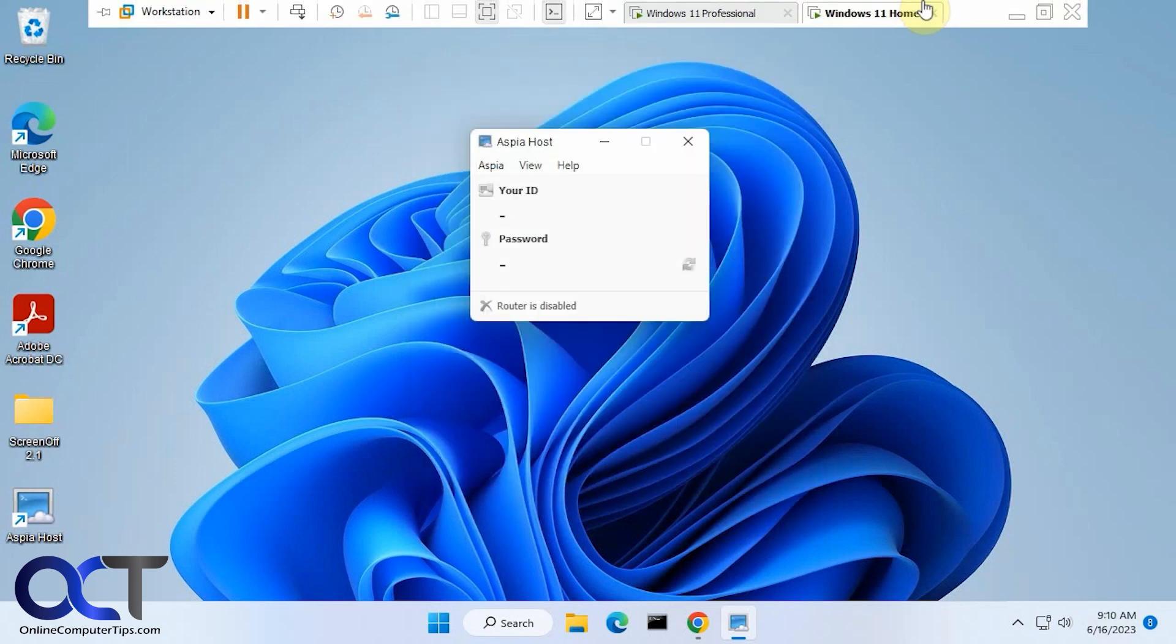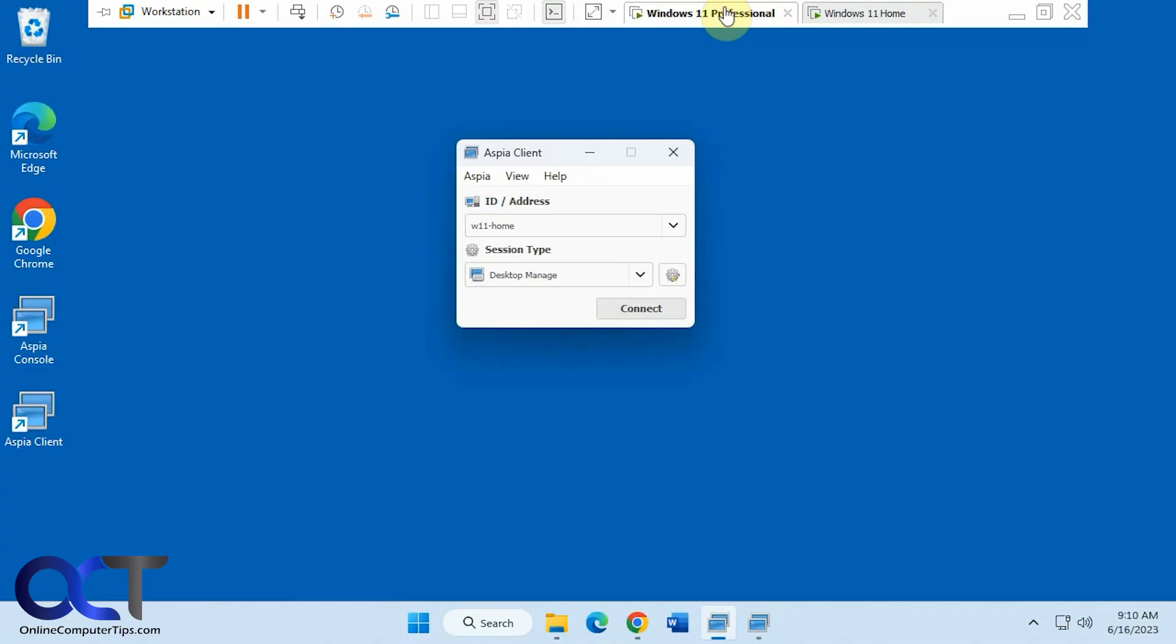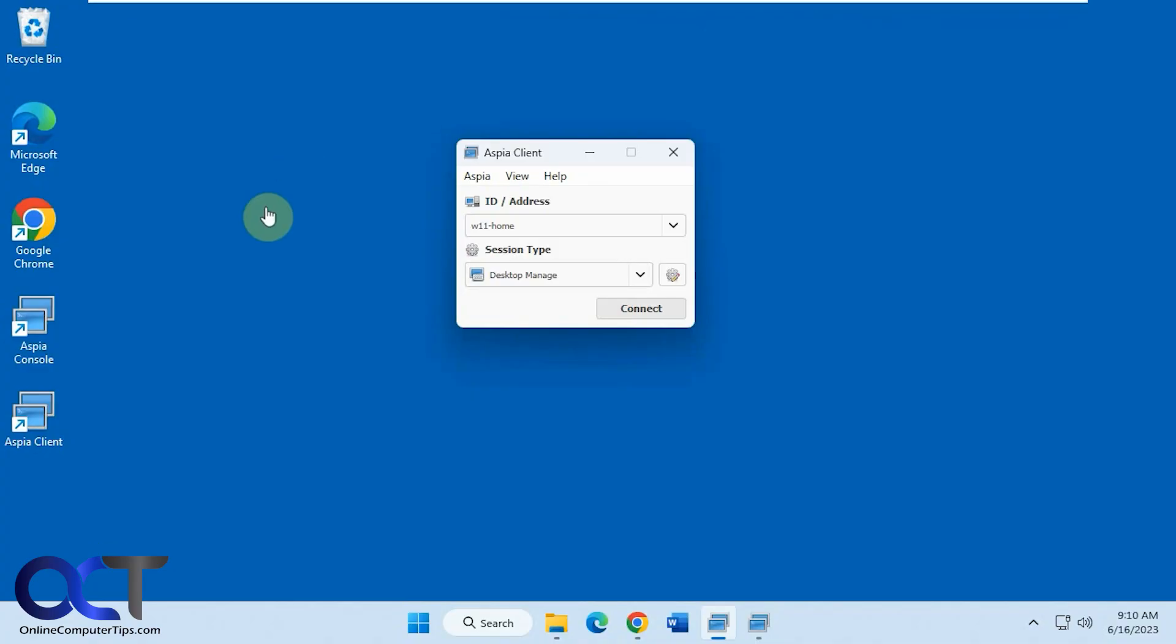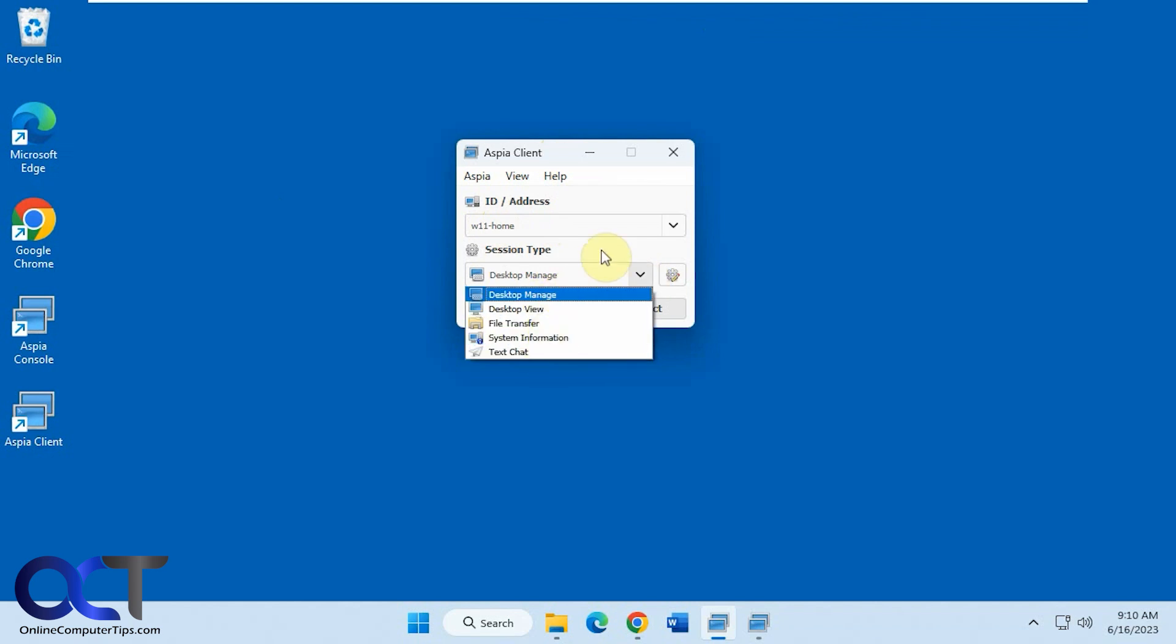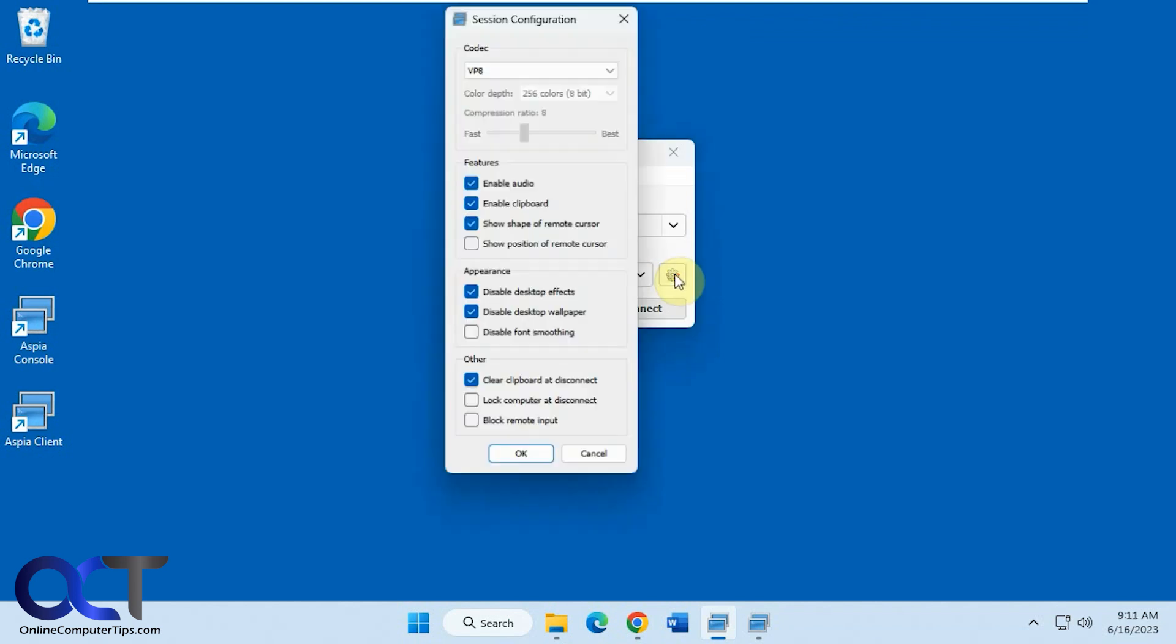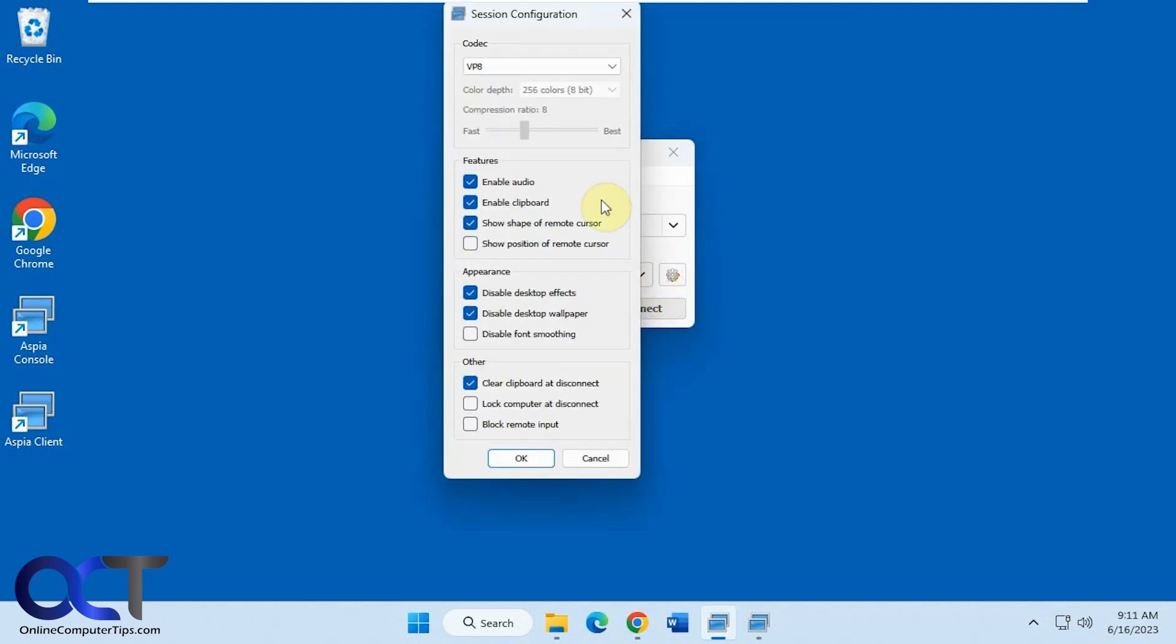So now let's go back over to the one with the client. So this one here, Windows 11 Pro, we have the console and the client. The client looks just like this where you put in either the computer name or IP address of the computer you want to connect to, which in our case is Windows 11 home. And then you could pick which type of session you want to run here. Then you have the settings where you could change things like enabling the audio clipboard, change the codec, color depth, and these other options here.